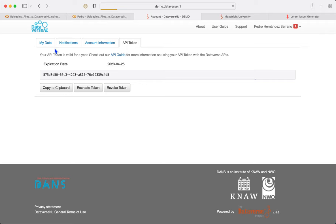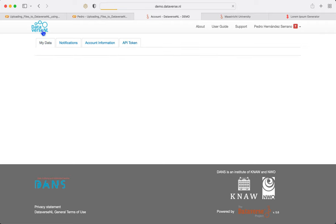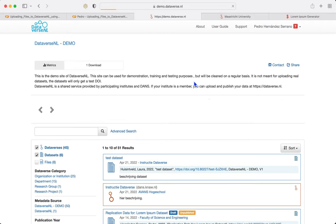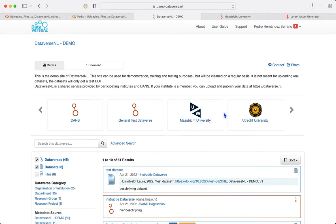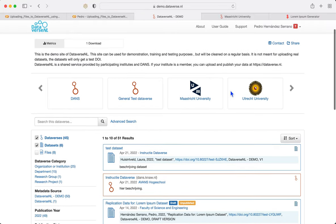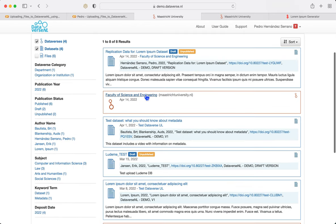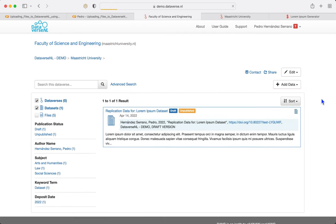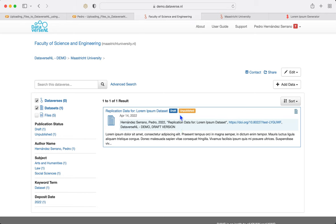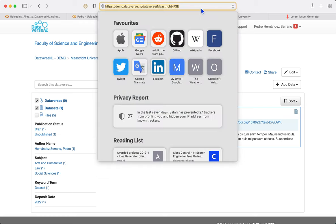What we need to find is the Dataverse where we want to deposit our data. In our case, I am going to go to Maastricht University and then I am going to go to Faculty of Science and Engineering. This is the Dataverse I want my dataset to be in, therefore I am going to copy this URL.